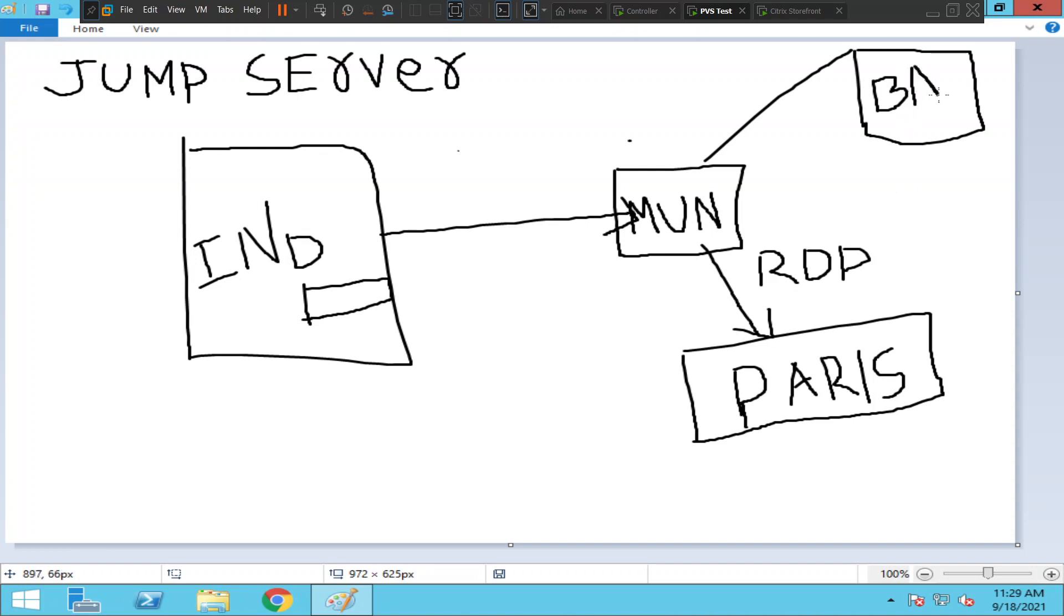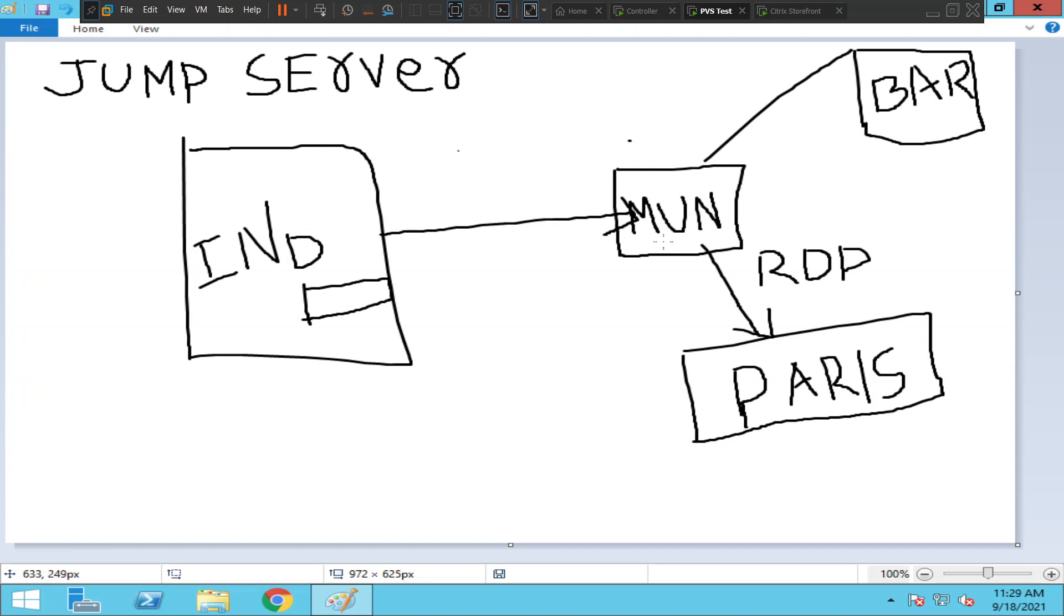In order to get access to the servers in Paris or Barcelona, you need to connect to the jump servers which are in Munich, because most of your admin servers are in Munich. It's the main data center location.